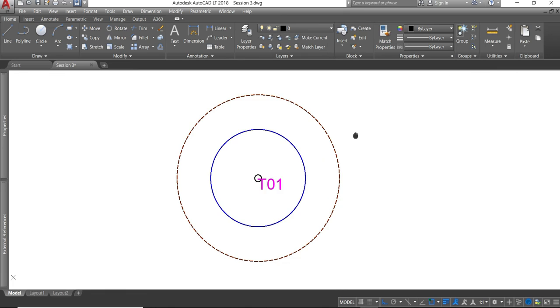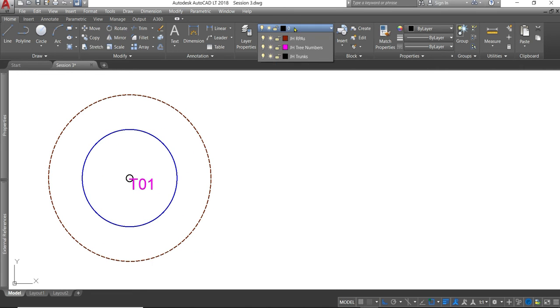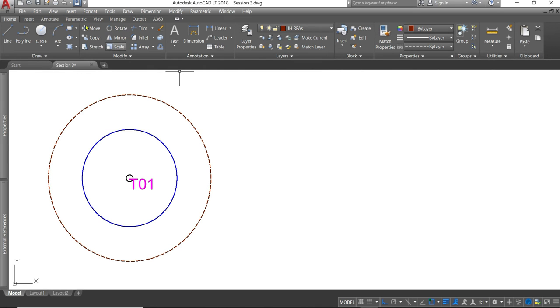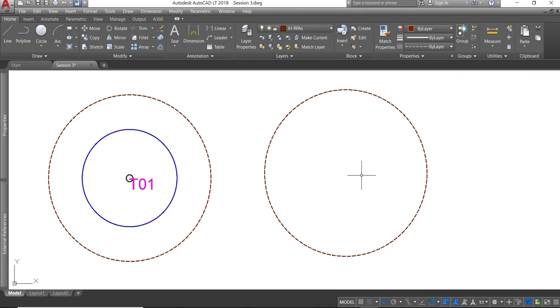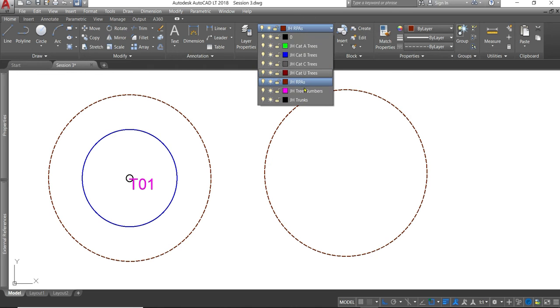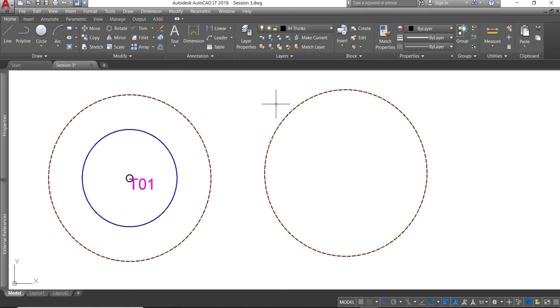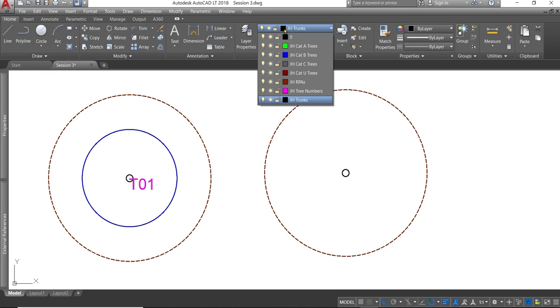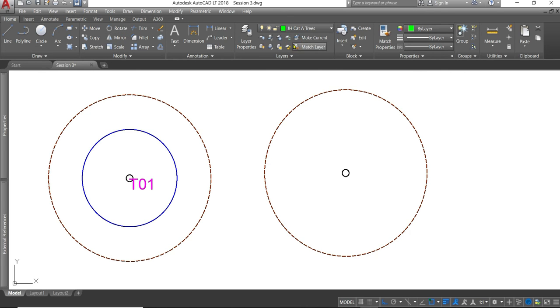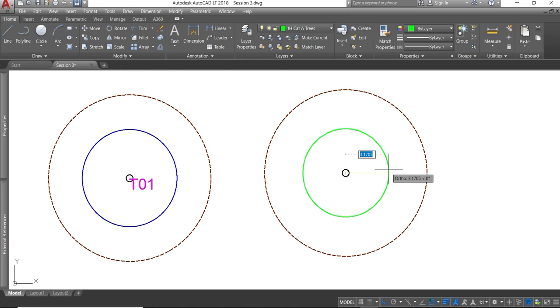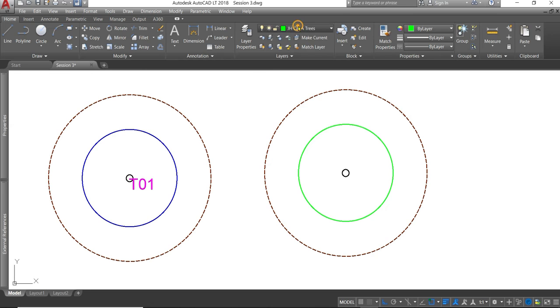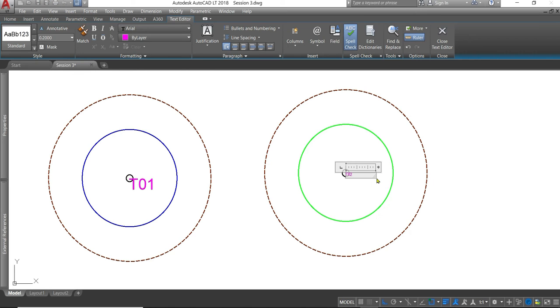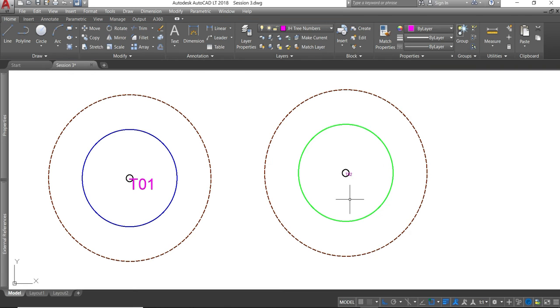So that's how you change any existing objects onto the layers you want them on and have the attributes of that layer. If you want to draw from fresh using layers, we need to select the layer we're going to draw with. So we're going to select RPAs. We're going to do a six meter circle. We're going to draw a trunk. And once you select trunks, now you see that I've changed to trunks. And we'll do a circle. Let's do the crown spread next. We'll have this as a category A tree. So we'll select the layer we want to draw on. Select the object we want to draw. And now we're going to do the text tree numbers. We're going to use multi-line text. Select where I want to put that. And T02.